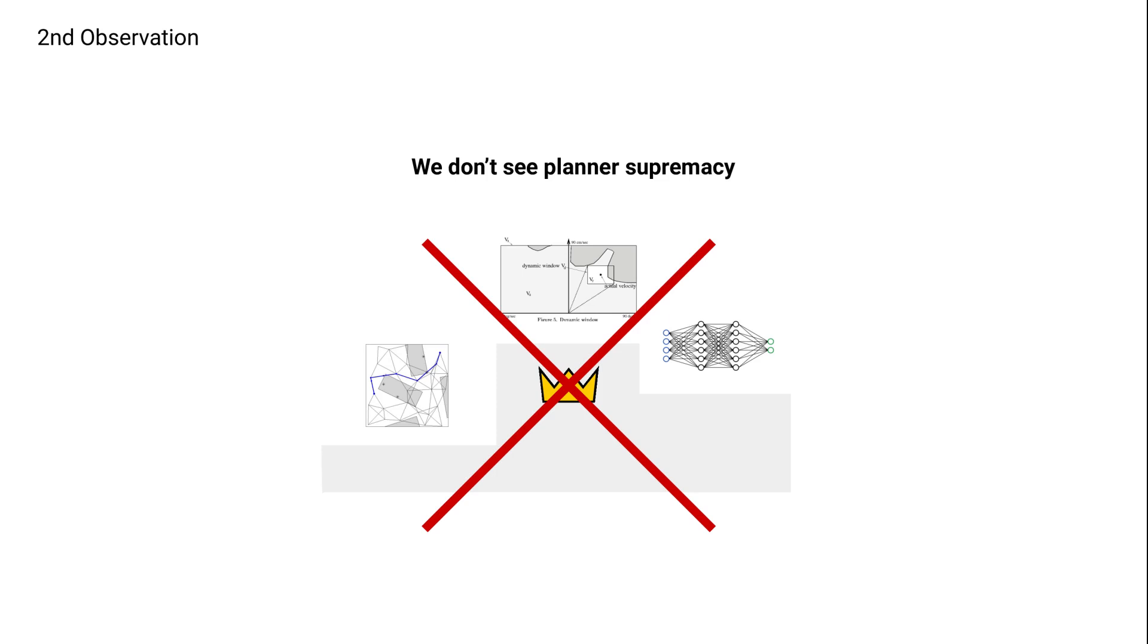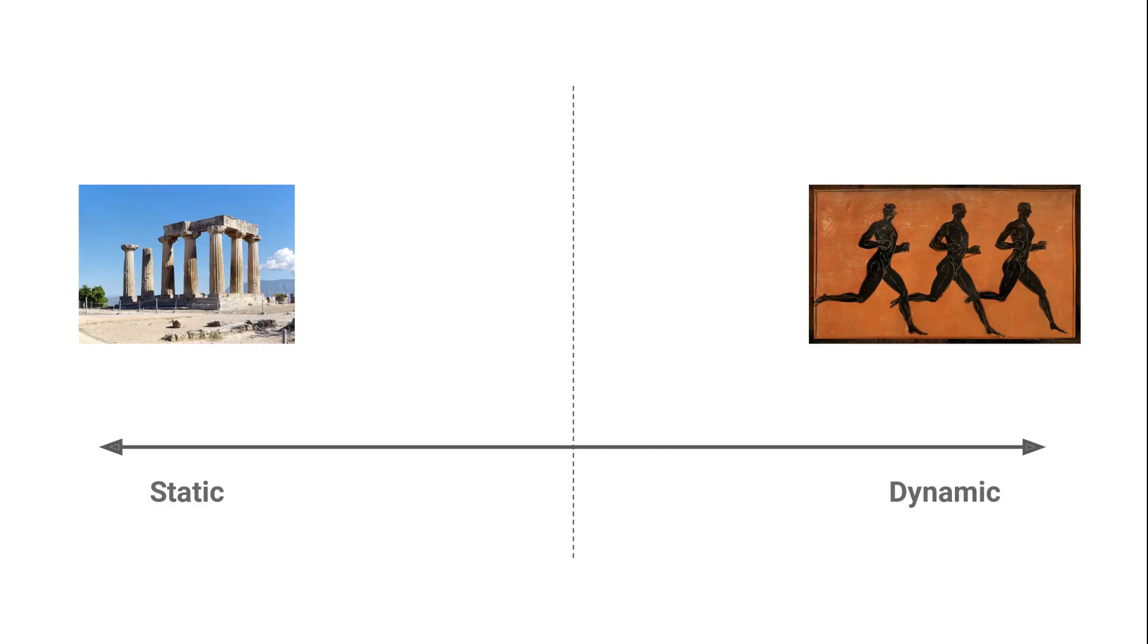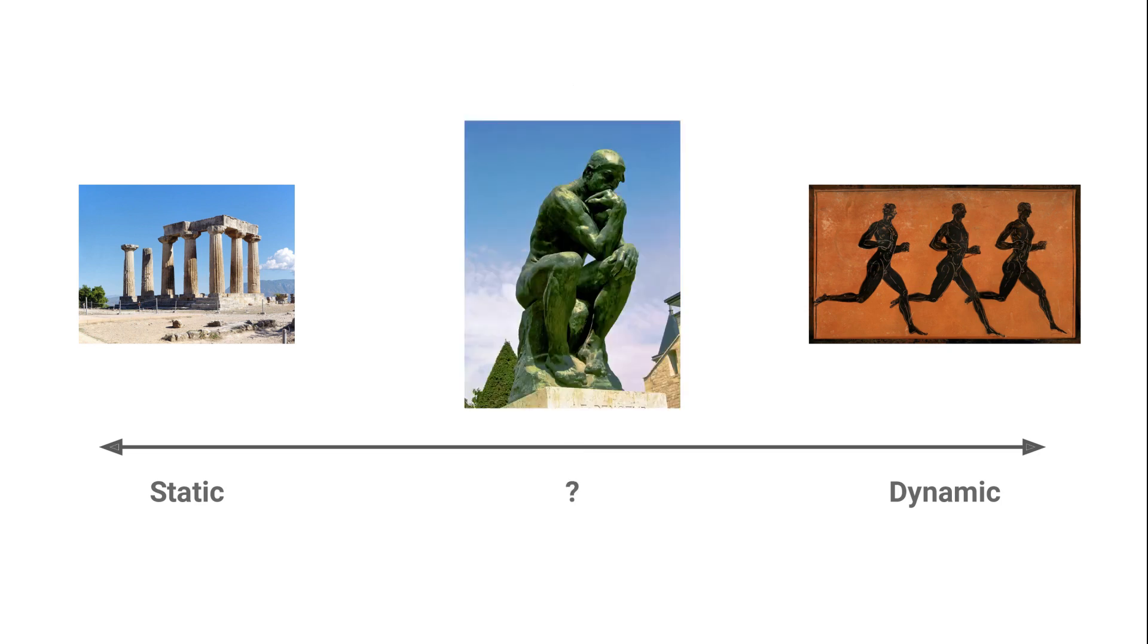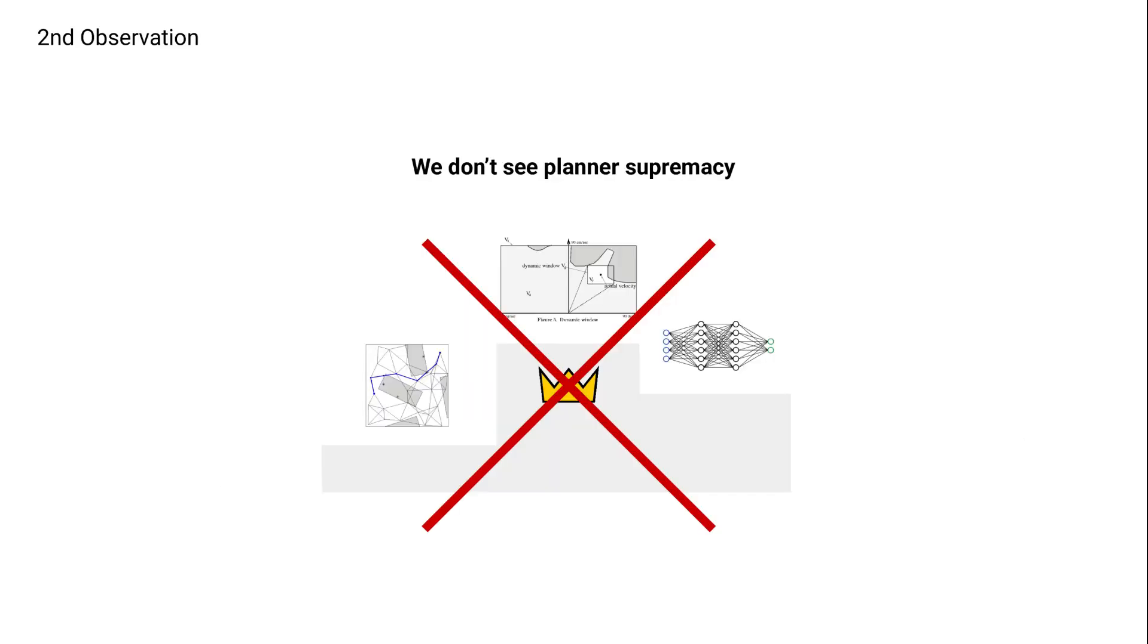because planners typically have to make assumptions to make the planning even possible. For example, a typical assumption some planners make is that the world can be split into static versus dynamic obstacles, and that static obstacles will never move, whereas dynamic ones will move at some point. Because of how different some situations can be, it's hard to find assumptions which hold true for all situations. And when they break, the planners fail or perform poorly. So our second observation is that there doesn't seem to be planner supremacy.